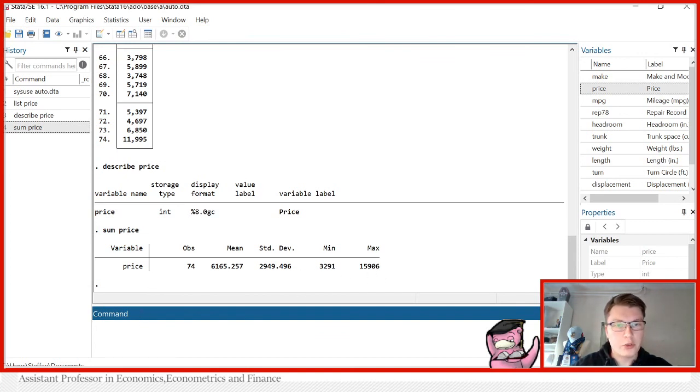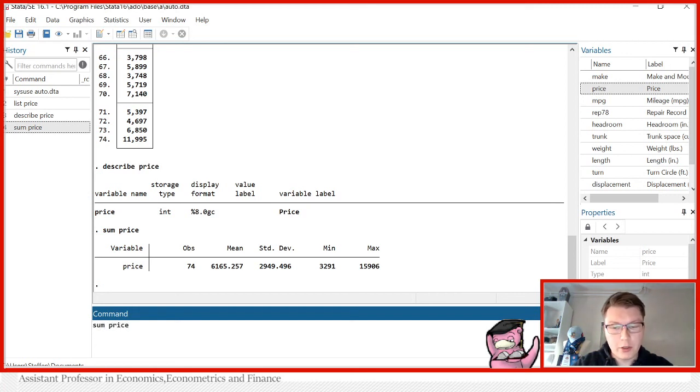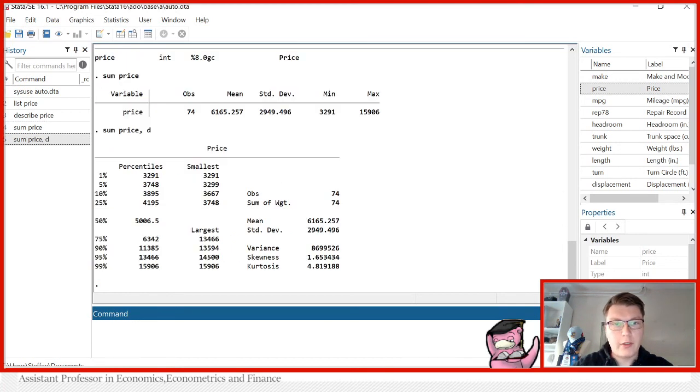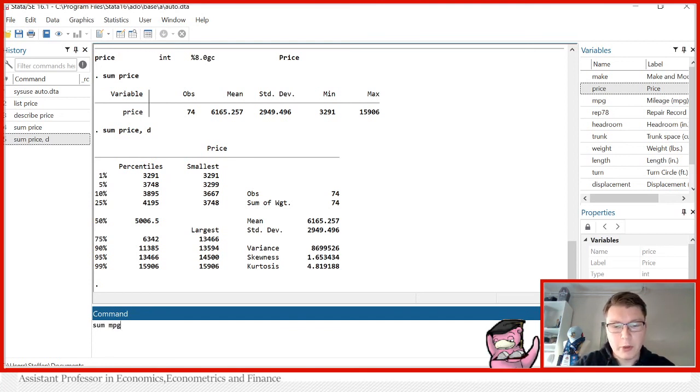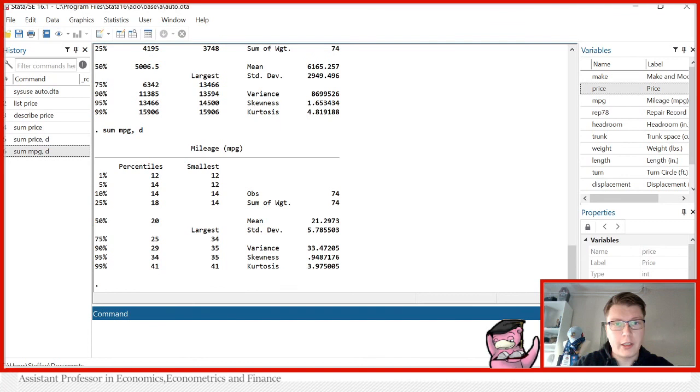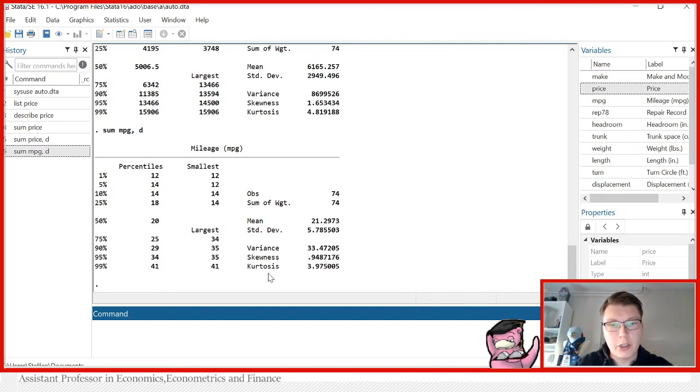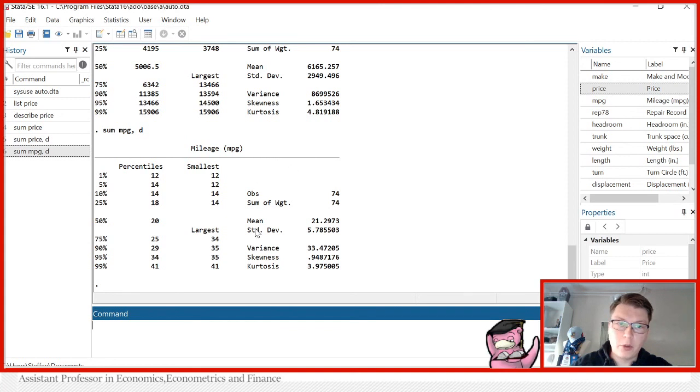You can also get further information by using one of the options here, comma detail or just comma d for short. Here it will give a detailed description of what is hidden in price. And you can also do this for miles per gallon if you wish. So get a detailed description of miles per gallon, which next to the ordinary information you had before, also shows you the skewness, kurtosis and also a lot of the percentiles as well.